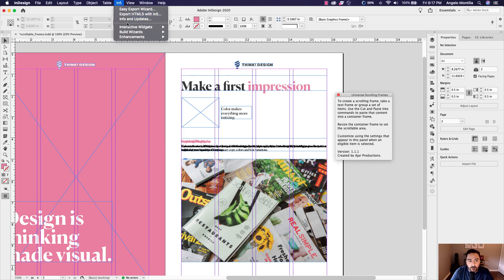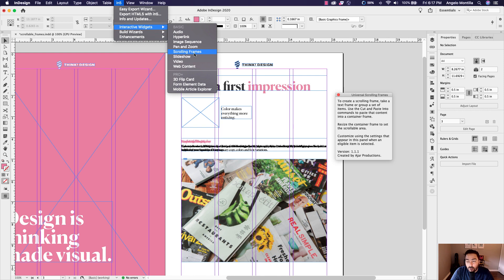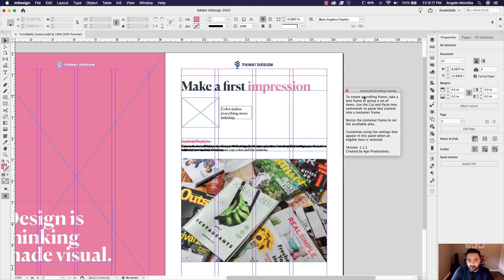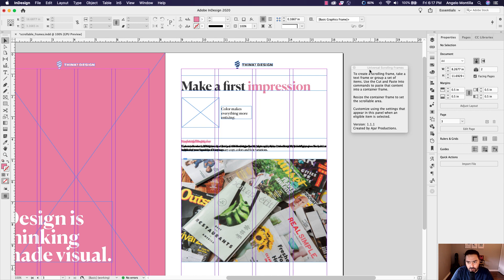The first time you do this, you'll get a window asking for your name and email. Fill out that form, submit it, and N5 will send you a manual setup for the Scrolling Frames panel. It's just an extra step — it's a zip file you download and then you'll have the Scrolling Frames feature available.